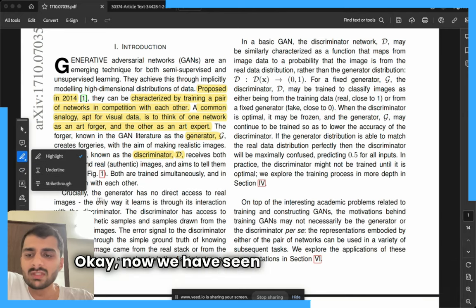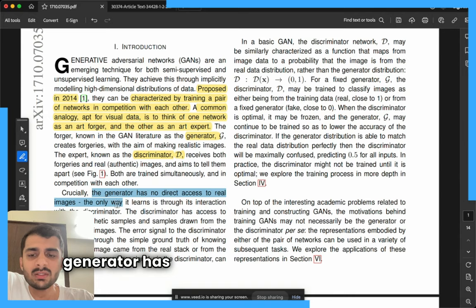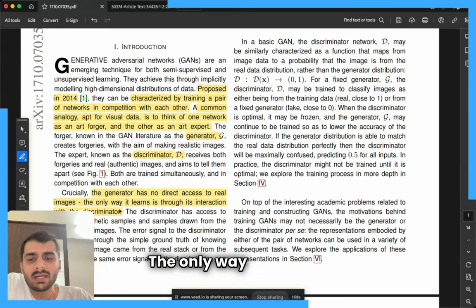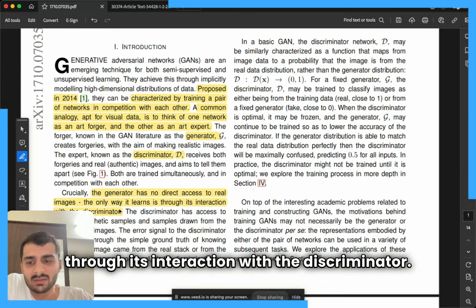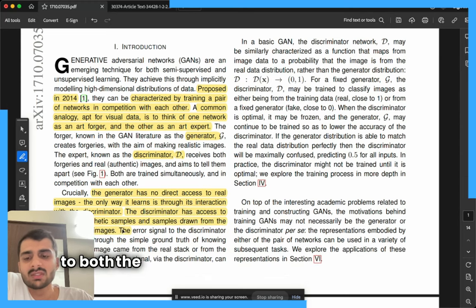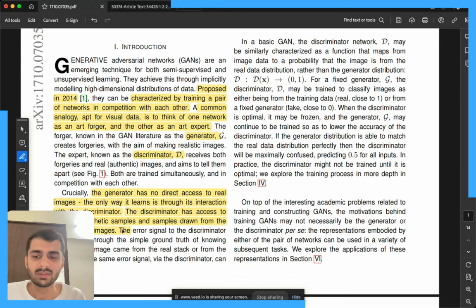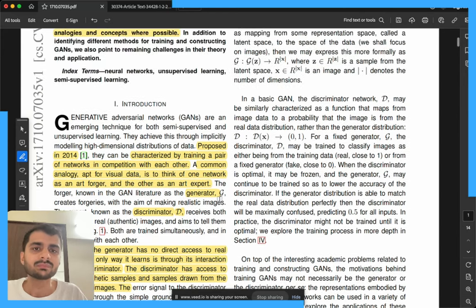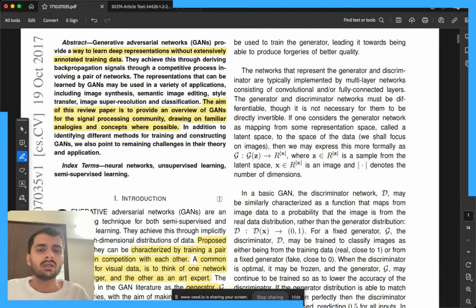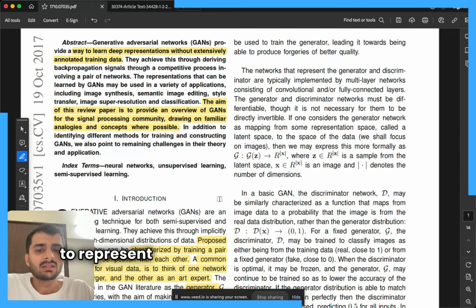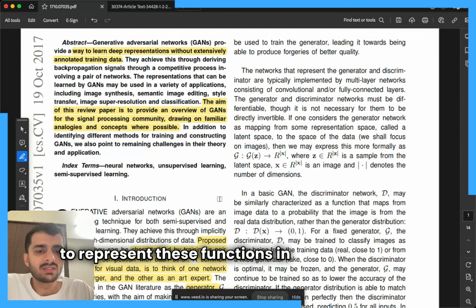Crucially, the generator has no direct access to real images. The only way it learns is through its interaction with the discriminator. The discriminator, on the other hand, has access to both the synthetic samples and the samples drawn from the stack of real images, and then the error signal is provided to the discriminator.